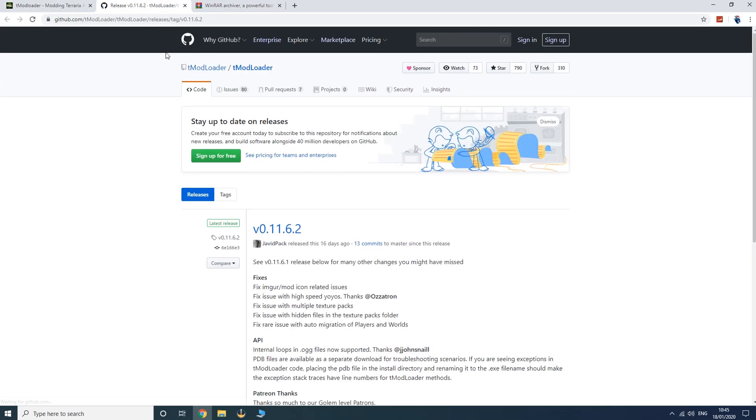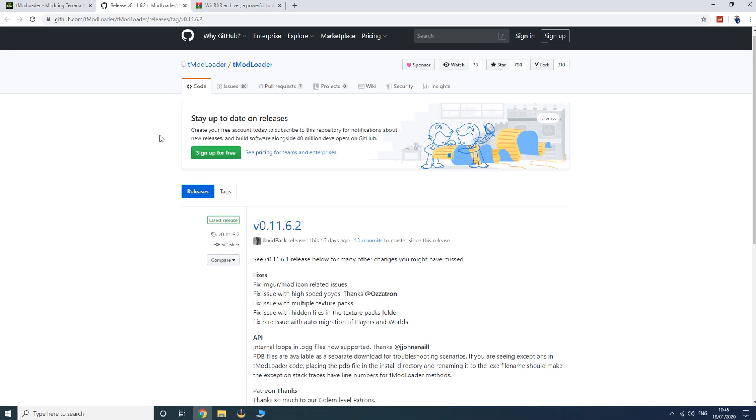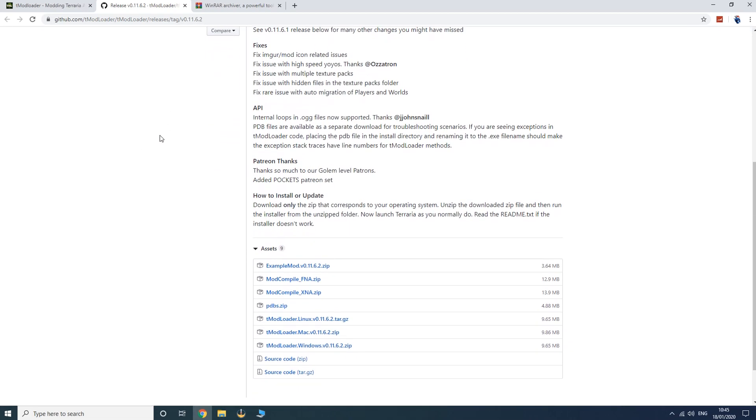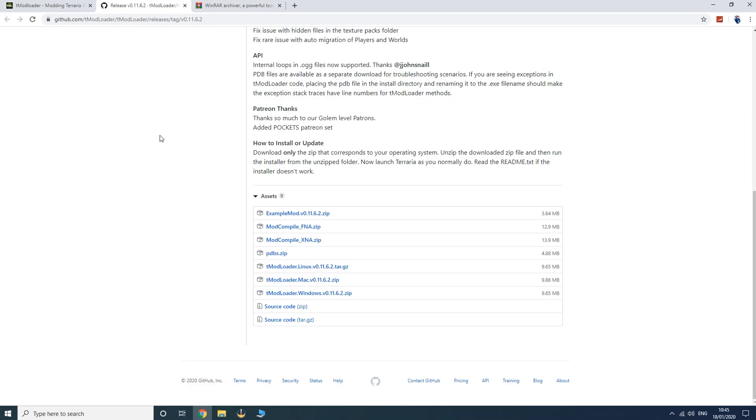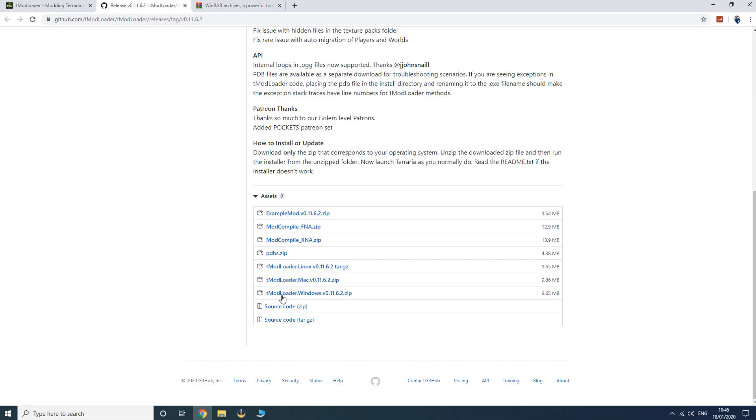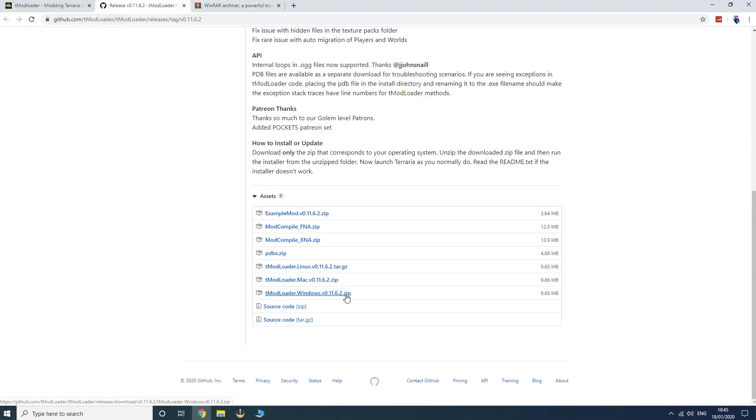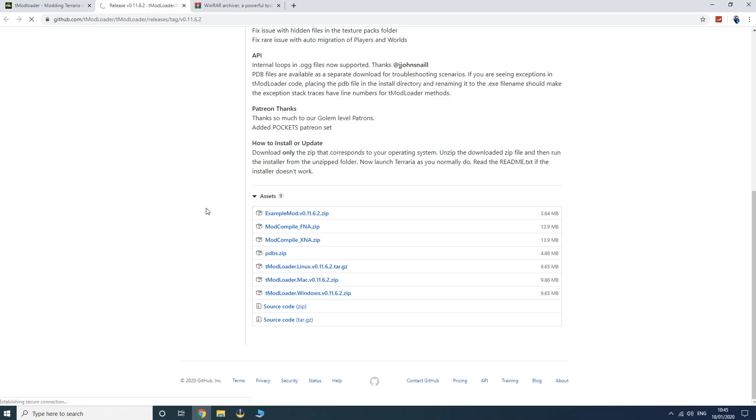You want to open up another tab and then you have this page that you come to. Scroll down to the very end of this page and we want to download the Windows version 0.11.6.2 zip. Now if you're on Mac or Linux, download either one of these. However, if you're on Windows, download this and click on it and you should start downloading a file.